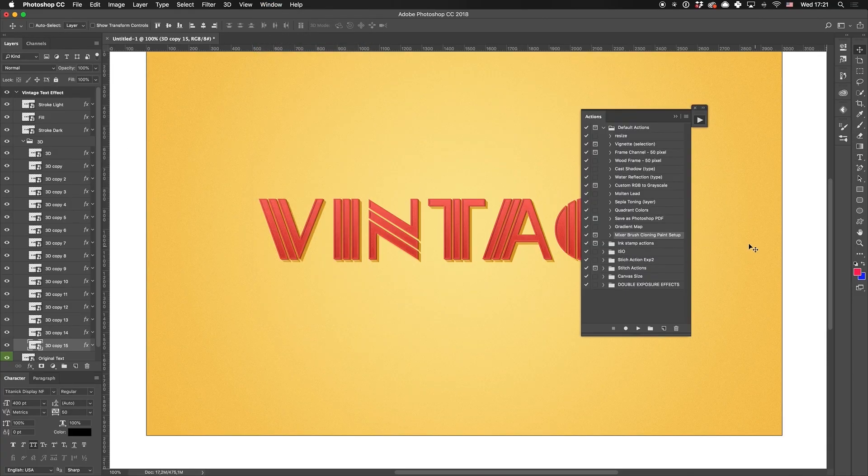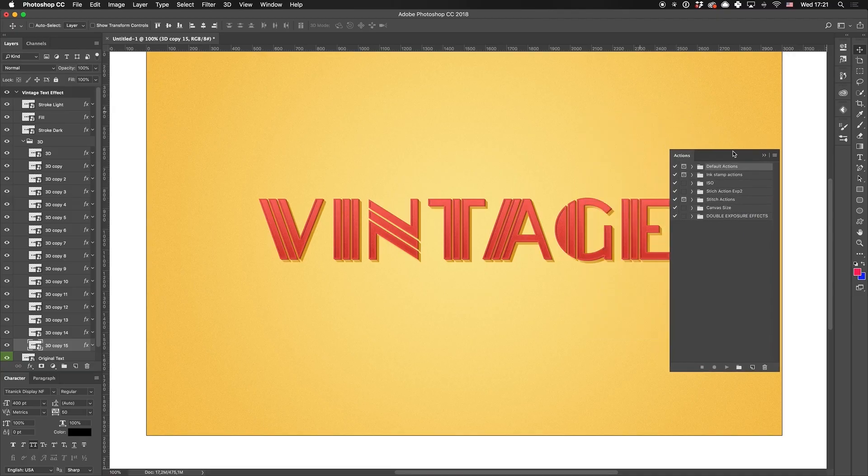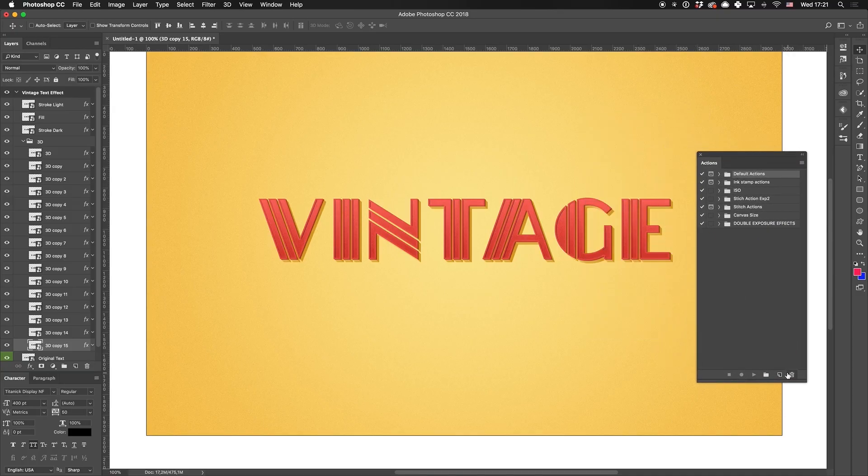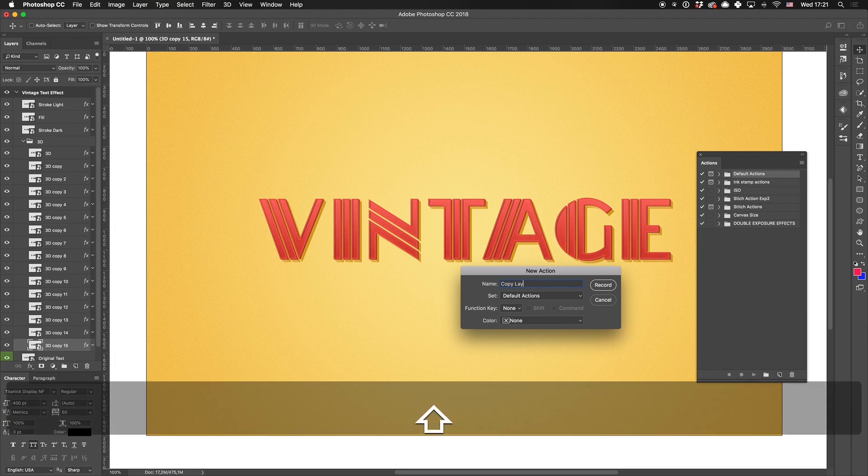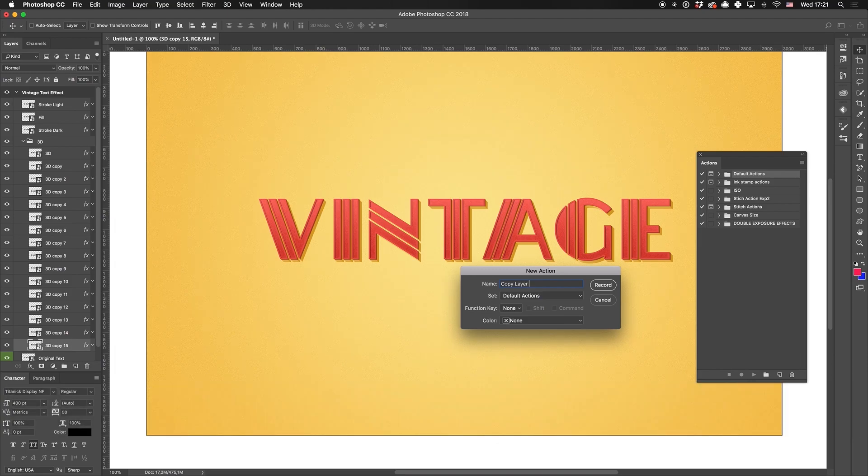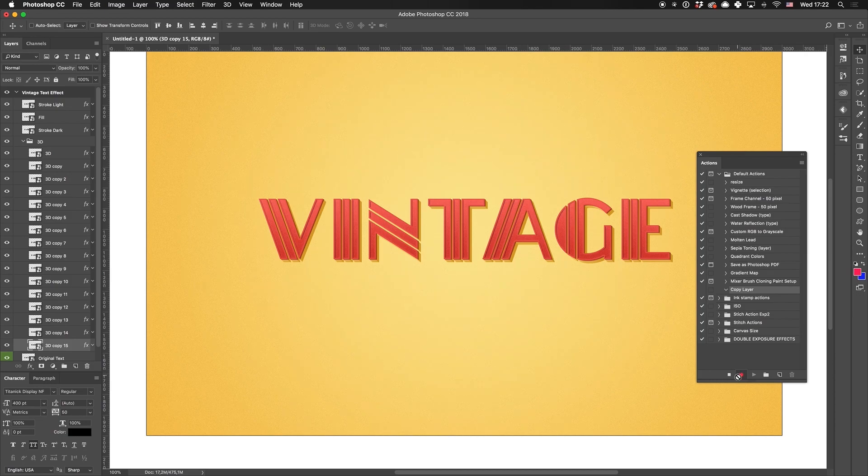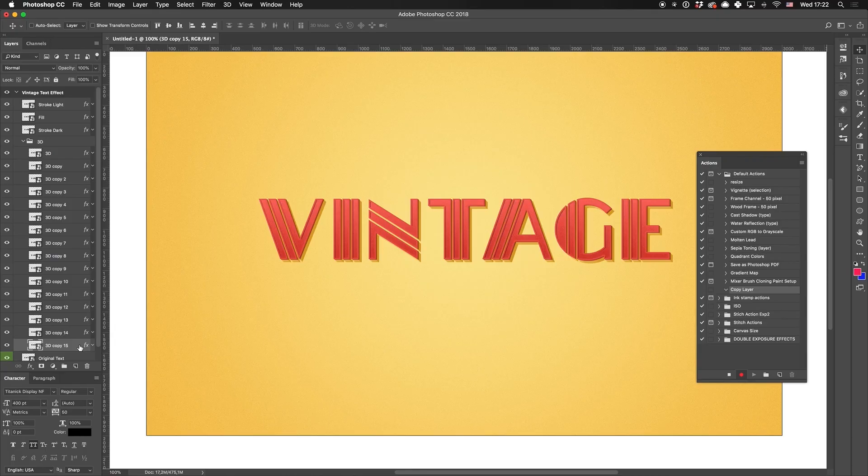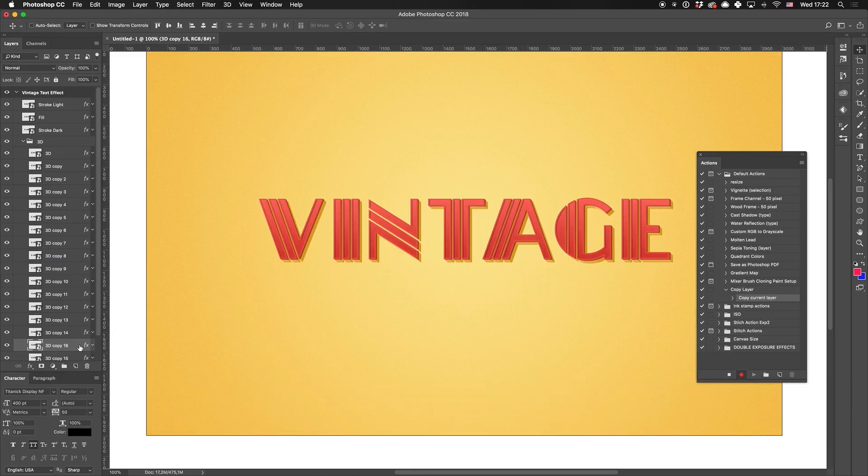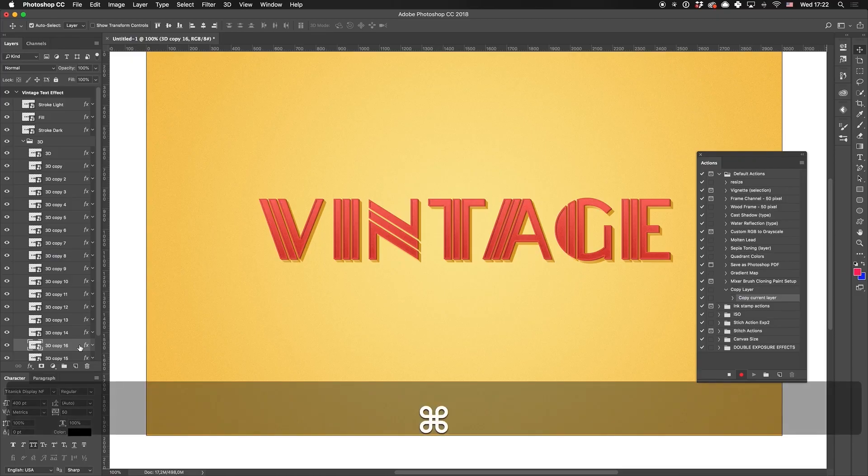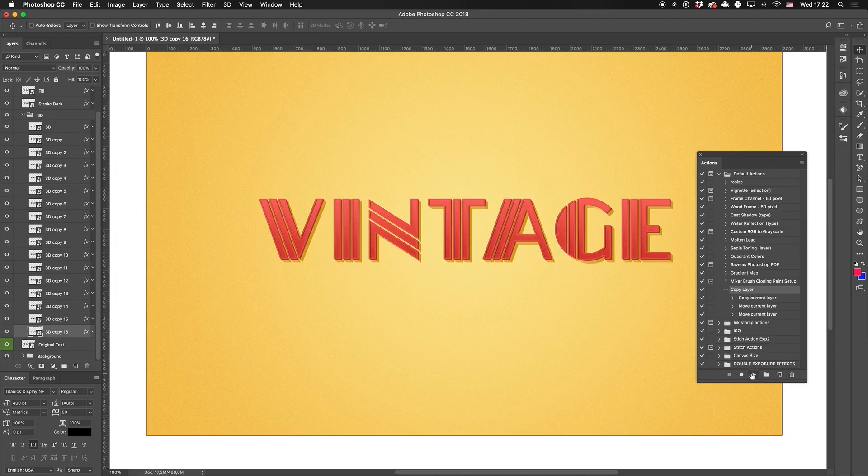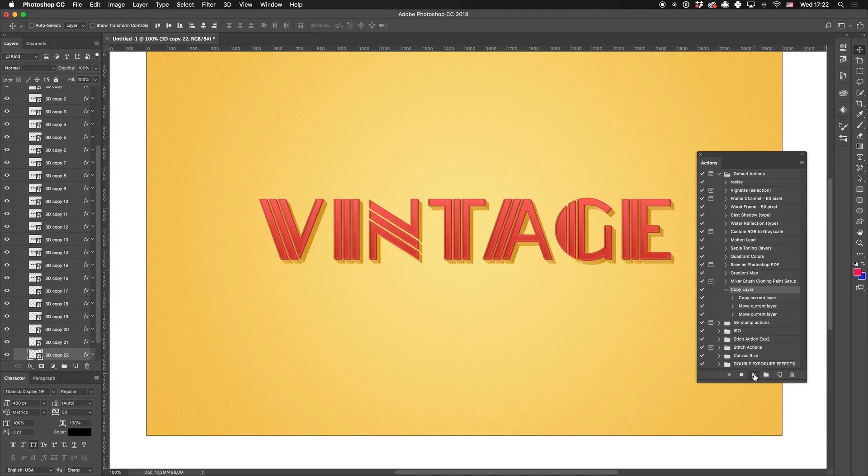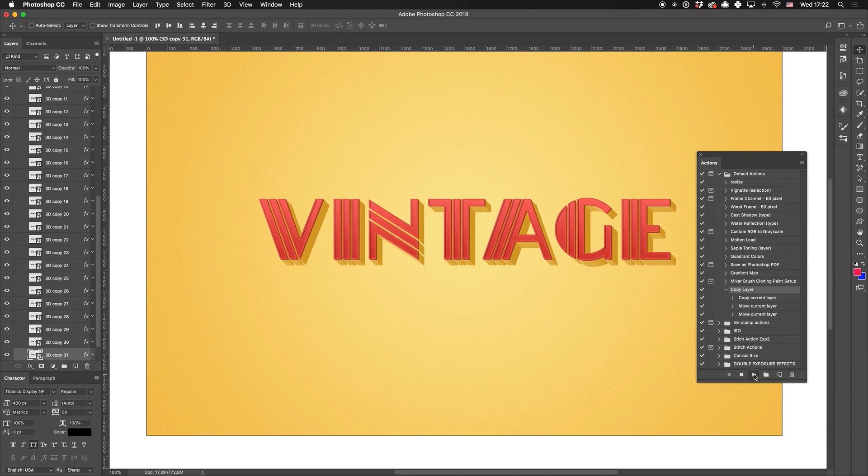Go to Window Actions to open the Actions panel. Create a new action and name it Copy Layer. After they hit the record, it will record every action we do. Let's repeat the familiar algorithm and create a copy of the latest 3D layer. Pressing L down, then pressing right. Now, place the layer beneath the one we've just created. Press the stop icon, because our action is ready. Now, by simply pressing the play button, we can create as many layers as we need. That's perfect.